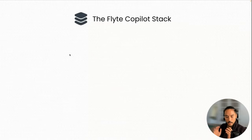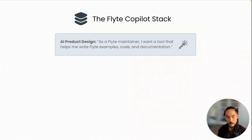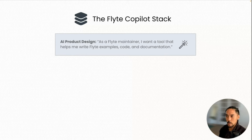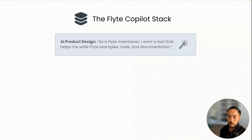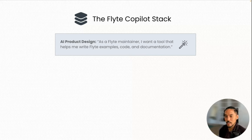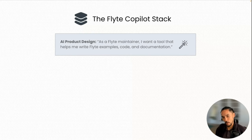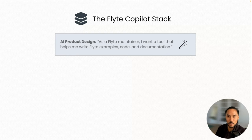I want to work from the top to the bottom of the AI product stack — it starts with a use case, not a model. As a Flyte maintainer, I want a tool that helps me write Flyte examples, code, and documentation. This is a fairly manageable use case because I don't necessarily need an instruction or supervised fine-tuning dataset — I can just take a dump of the Flyte repo, source code, and documentation, and use that as my next-token-prediction dataset. If I had different user stories, like a Slack bot helping Flyte users, the bar would be higher, but this is good scoping for now.